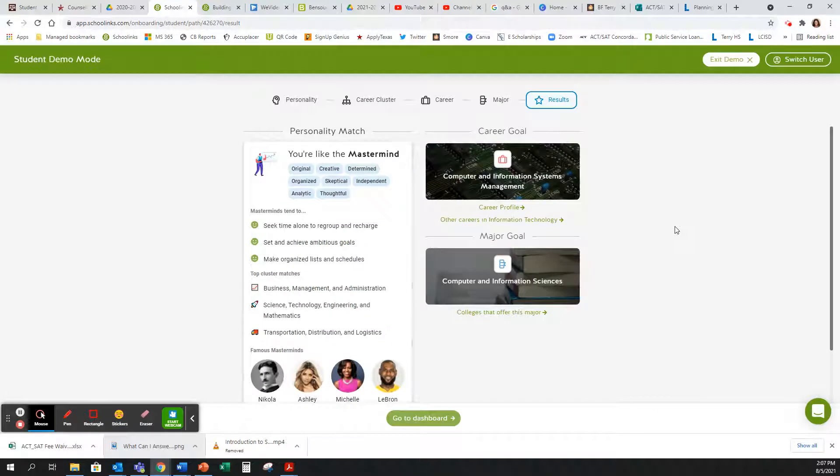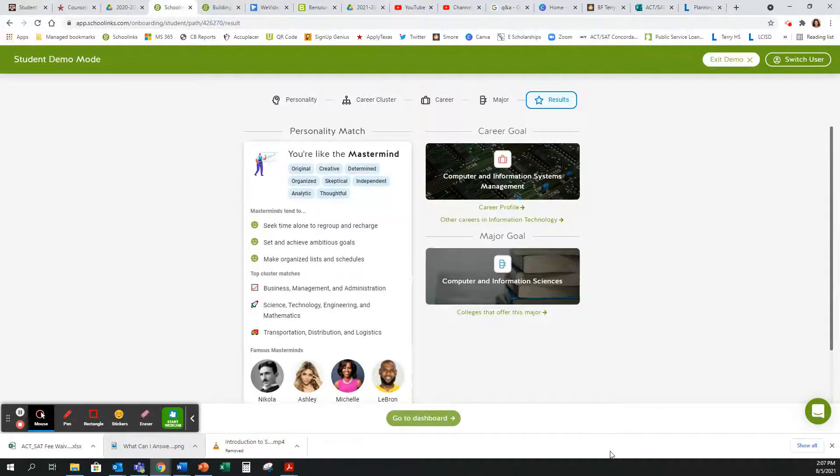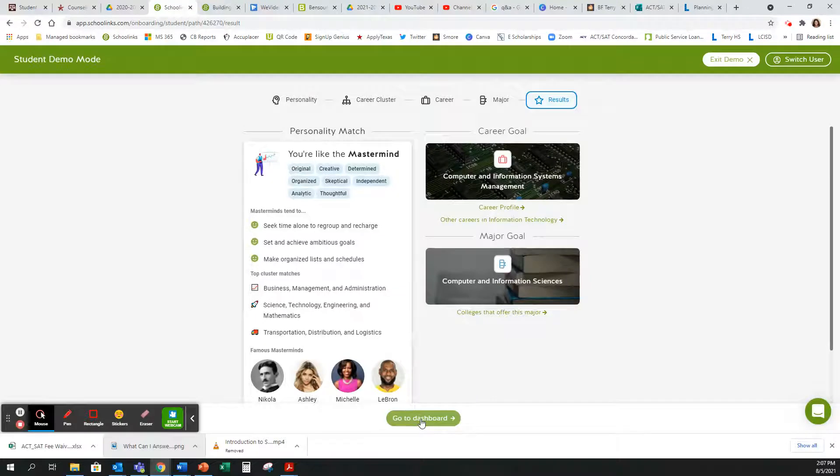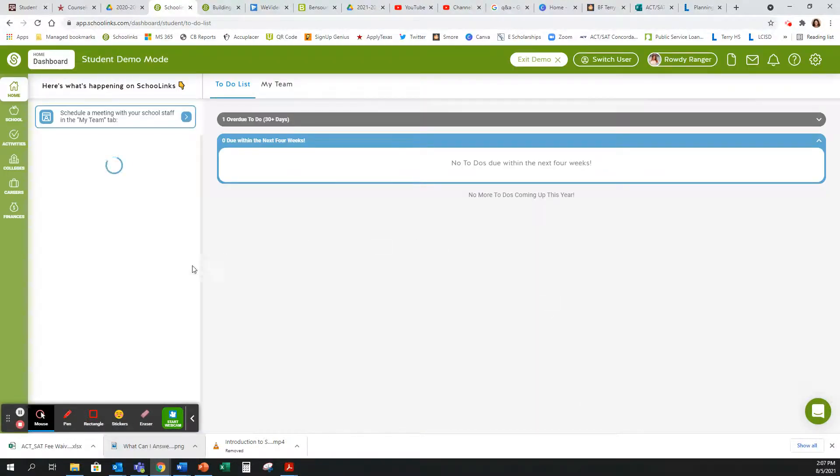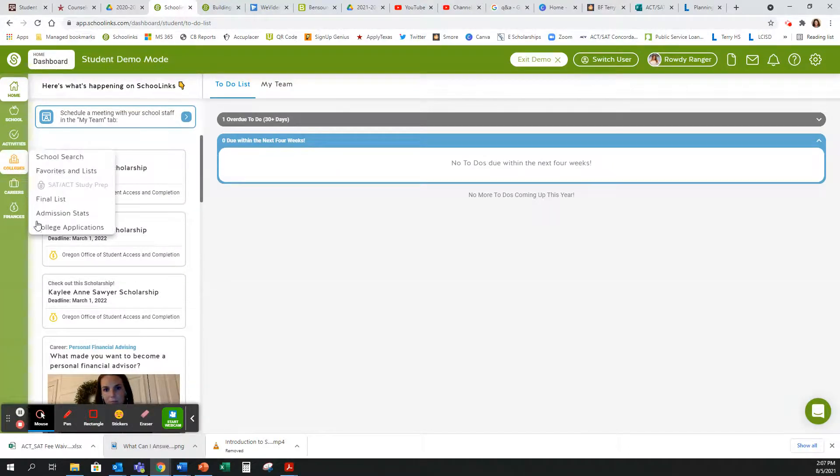Now you have completed the onboarding process. You have your personality match, you have your career goals, and you have your major goals. Once you have completed this, you may then go to your dashboard and start using SchoolLinks to request transcripts for your college applications.